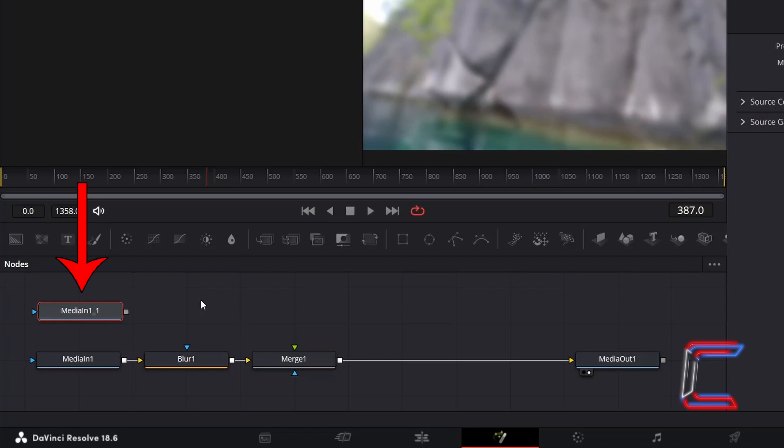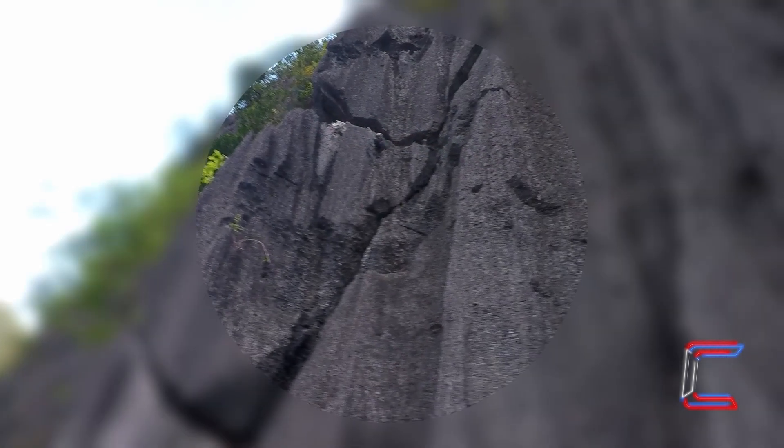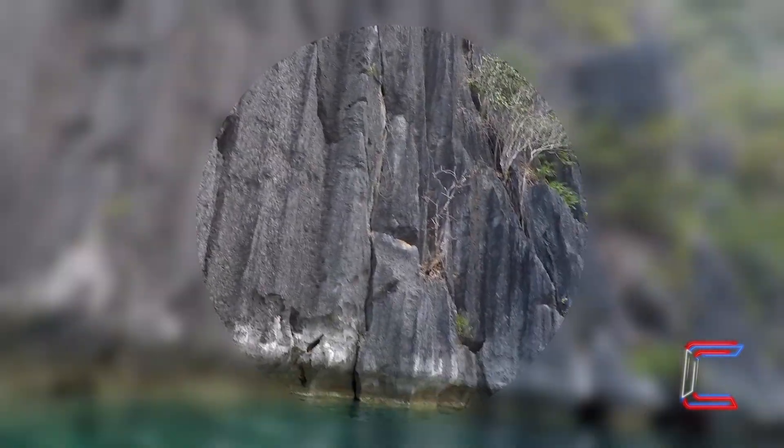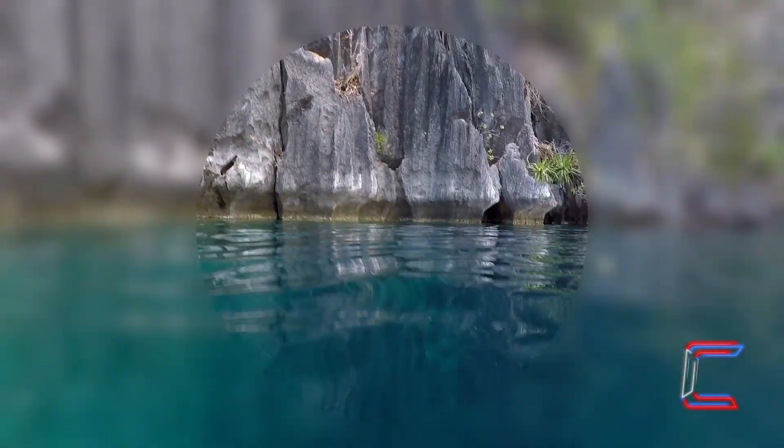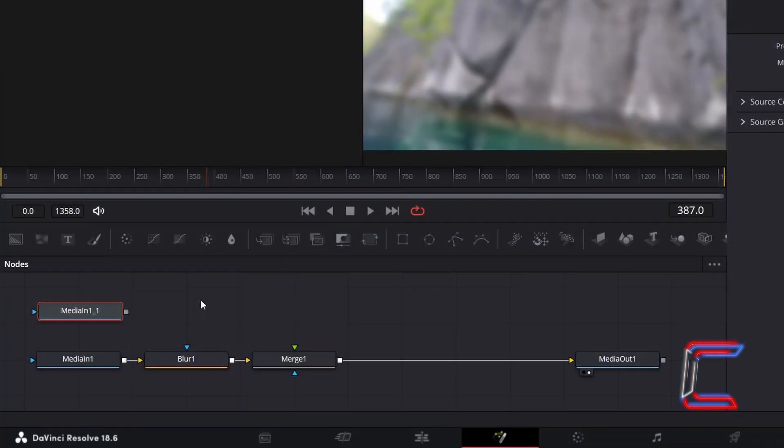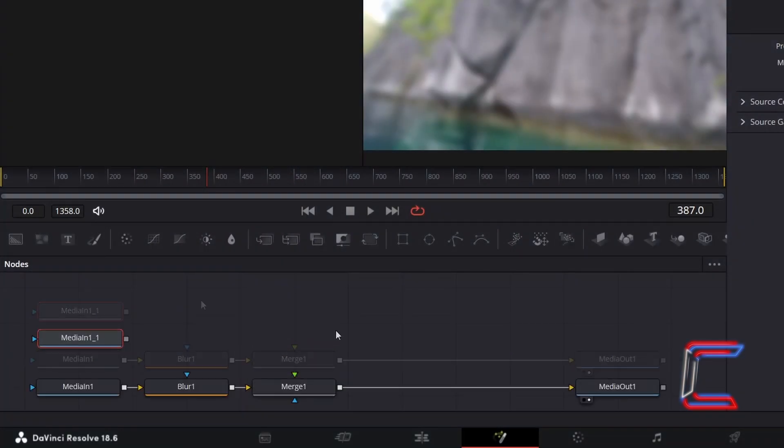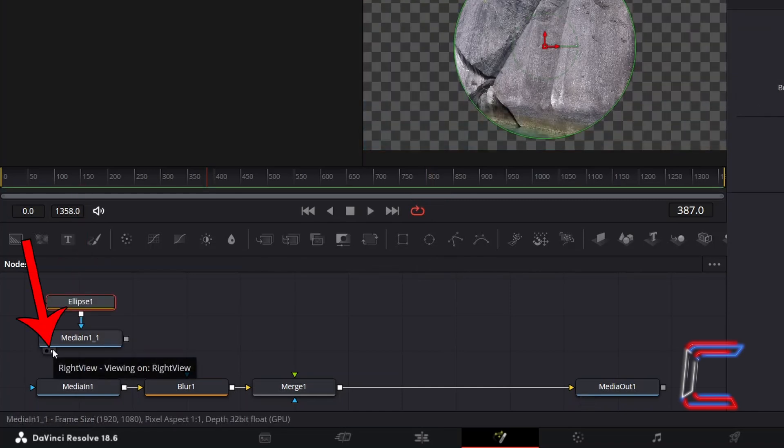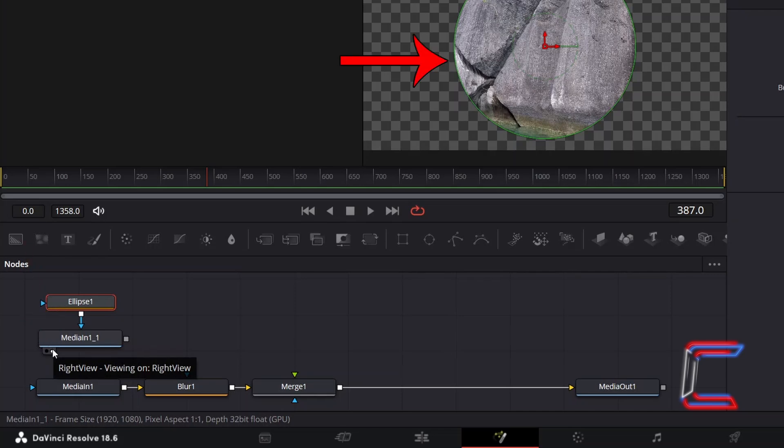We will use this duplicated node to create the unblurred central circular section. With the Duplicated MediaIn1 node selected, select the Ellipse tool from the node's menu. With Ellipse1 selected, and left or right view selected underneath the Duplicated MediaIn1 node so that you can see a preview on your screen...